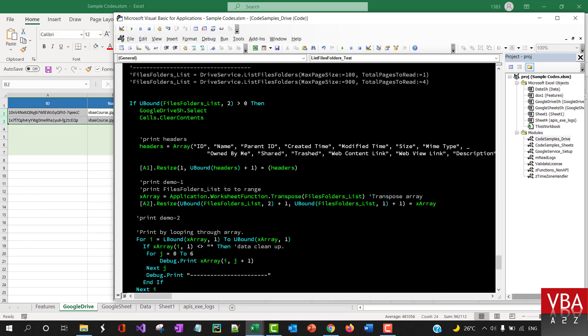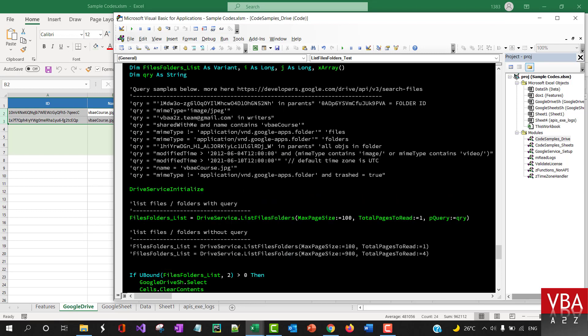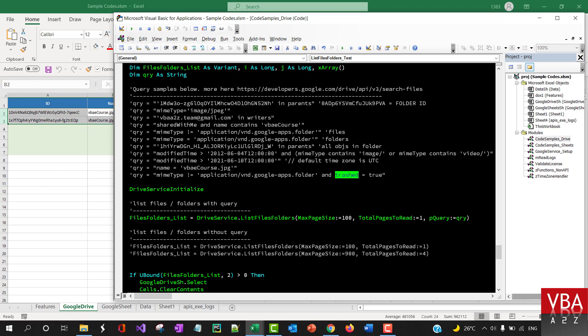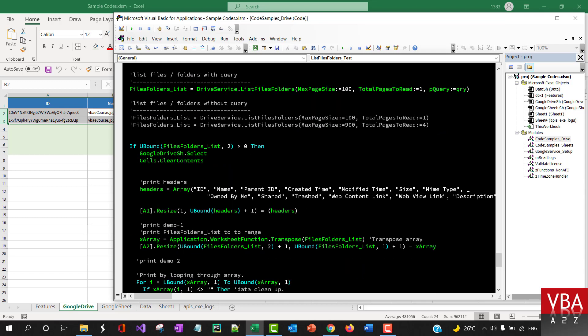And then this one here, you can filter out by MIME type. This is an example where you can query two types—where the MIME type is a folder and then it's located in trash.